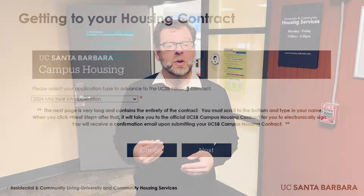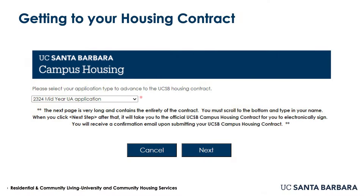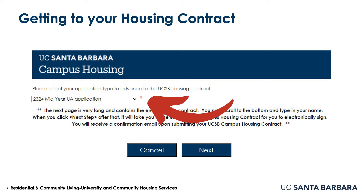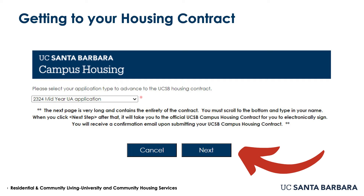First, you will be asked to choose which application your contract is for. Almost all students will have only one choice that pre-populates on this screen. However, if you submitted multiple applications, please choose the application that you were offered a contract for. Once you've checked this information, please select Next.